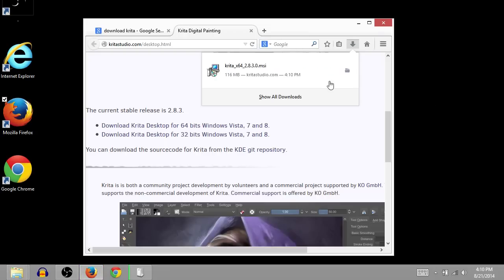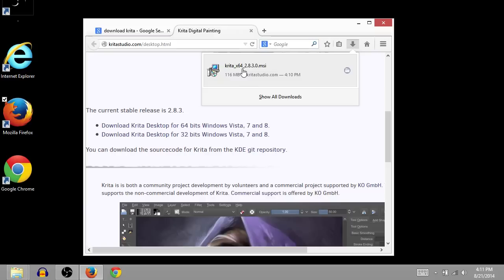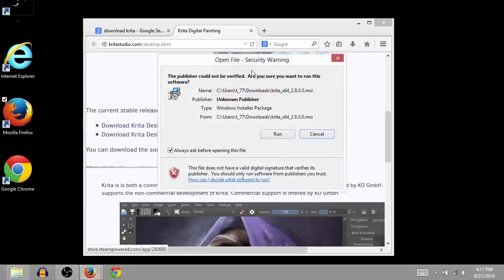Okay. And now the download is complete. It's sort of a larger one, 116 megabytes. So you had to have some patience with it for downloading.